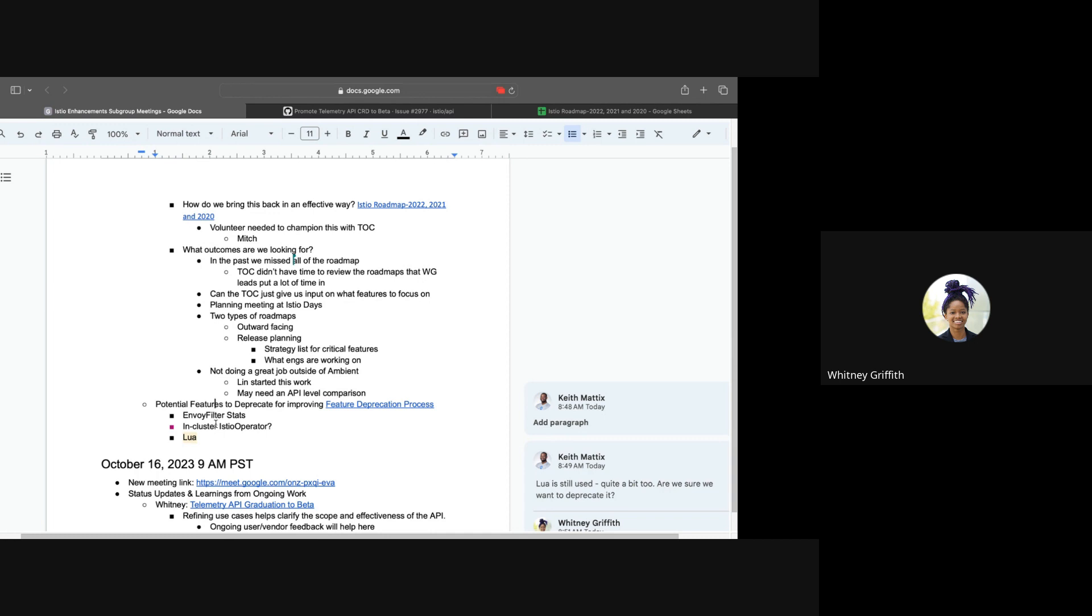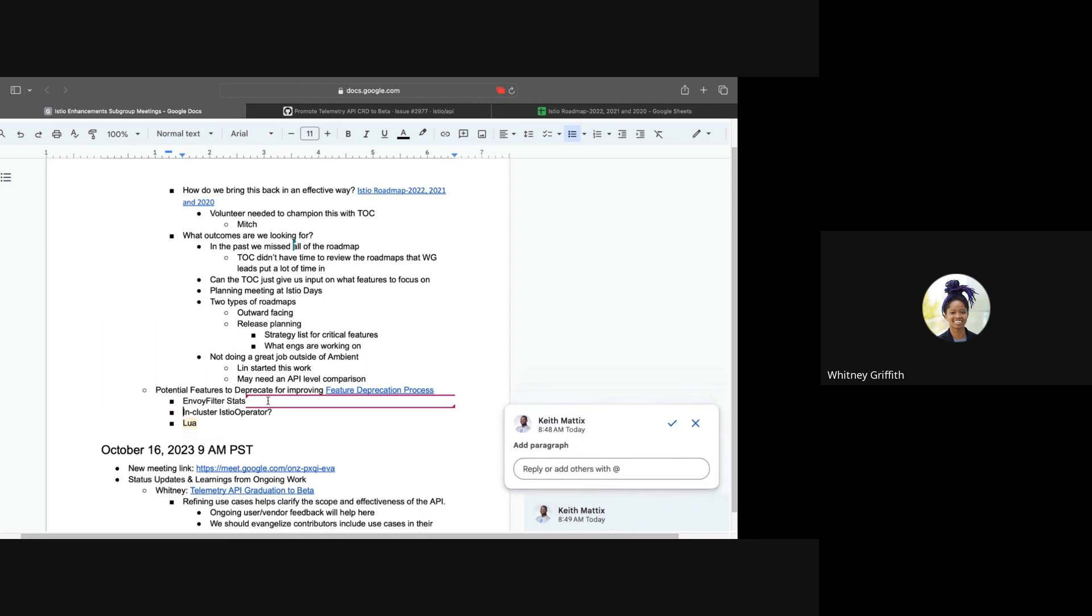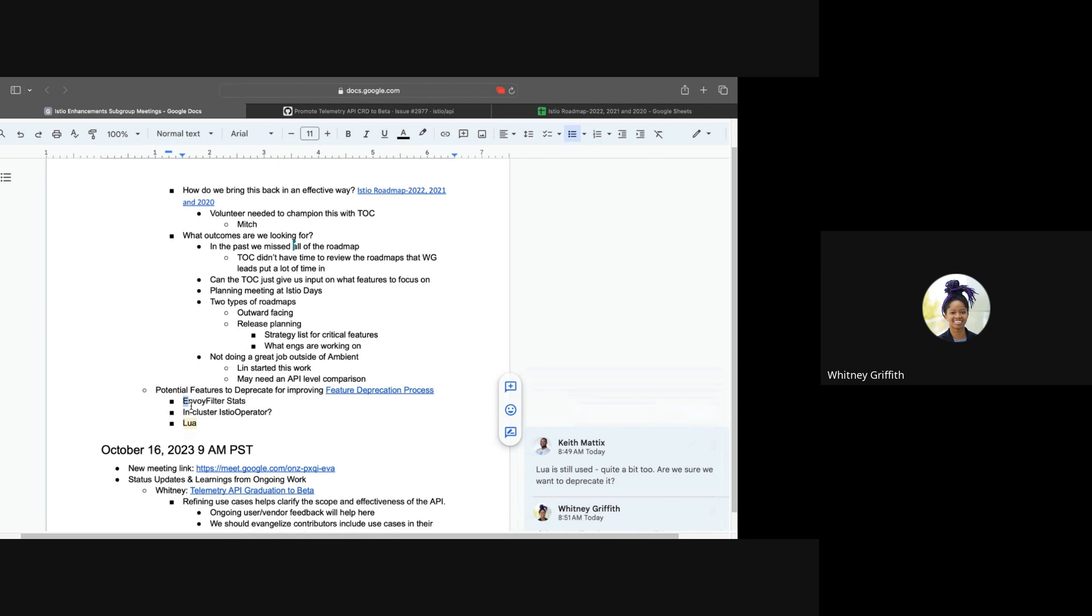So the next thing that we have to do in regards to deprecation is actually choosing a feature or API to deprecate. And I hope that we can potentially discuss potential features as well as maybe even apply that pressure to the TOC to give us a feature that they think may be best. So as of now, based on ongoing conversations in the community, we have potential candidates such as Envoy Filter or Stats. And we have in-cluster Istio Operator as well, and potentially even Lua. So these are the three that I have. I don't have any intimate opinions on these, but I've heard other folks have expressed interest. And I'm curious if you're aware of if any of these candidates are valid or is there anything that stands out to you or if there's any other features that you would like to add to the potential candidates for deprecation.